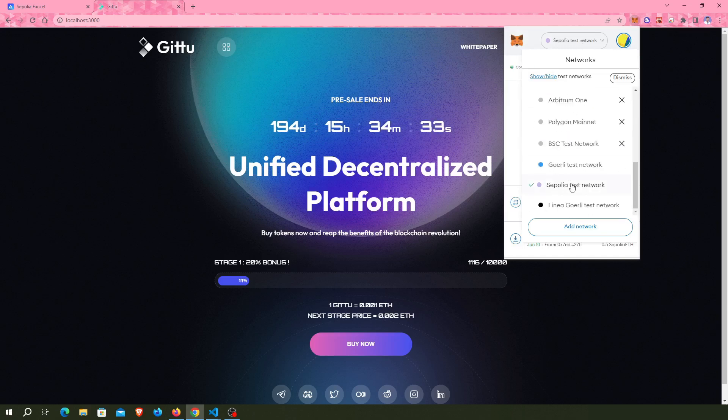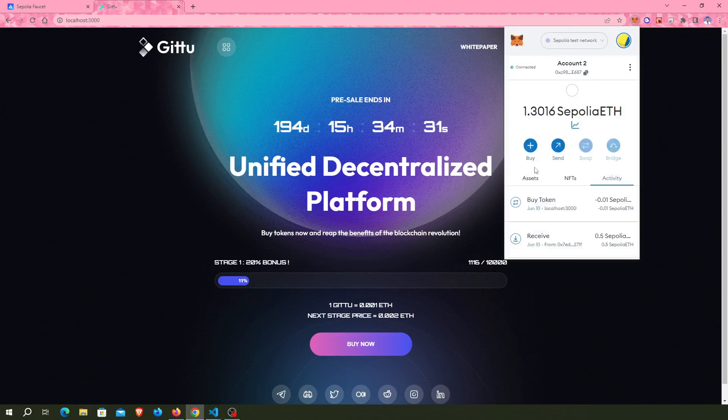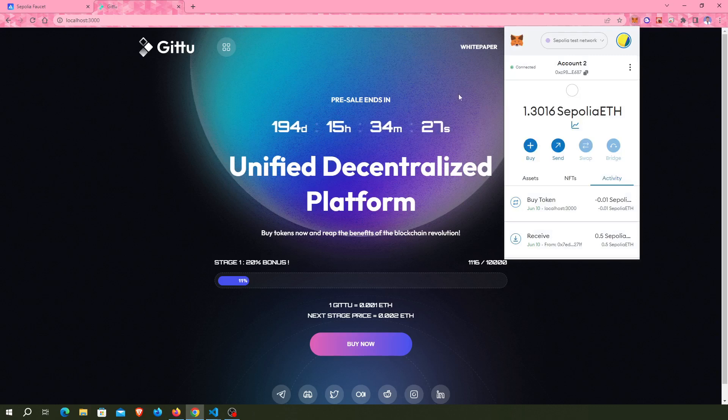This smart contract is deployed on Sepolia test network and I have 1.3 Sepolia ETH. I can buy tokens.